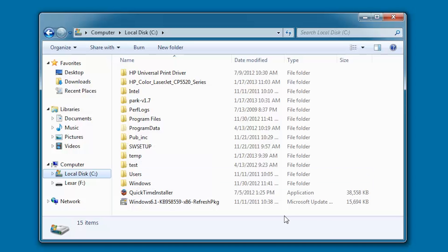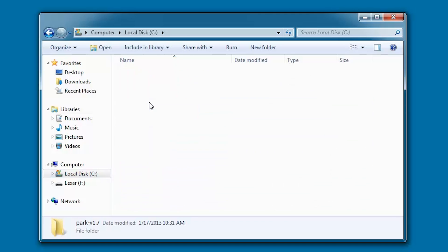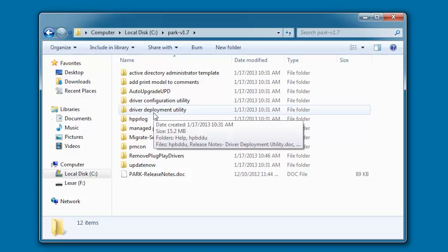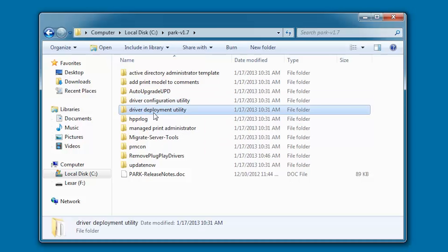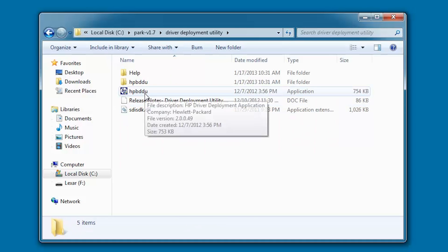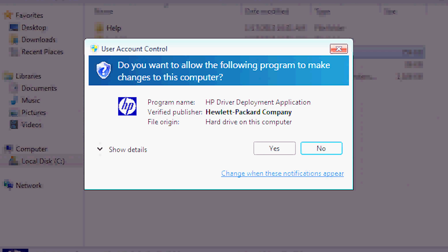Select the park directory. Double-click the Driver Deployment Utility directory. Double-click the application HPBDDU executable. If a User Account Control dialog appears, click Yes.